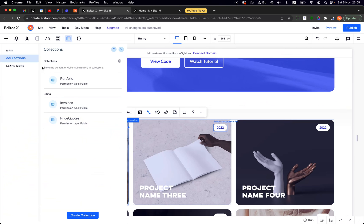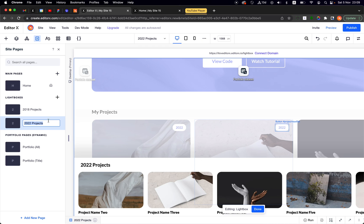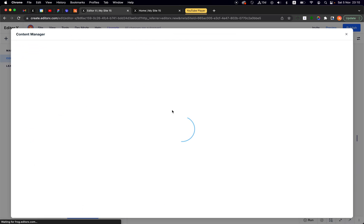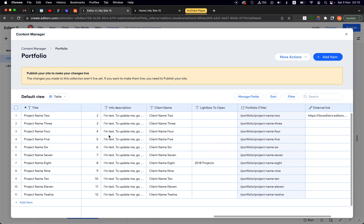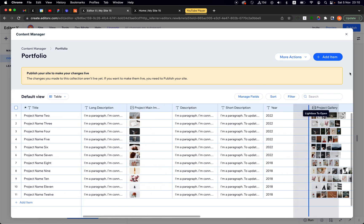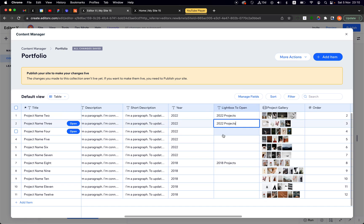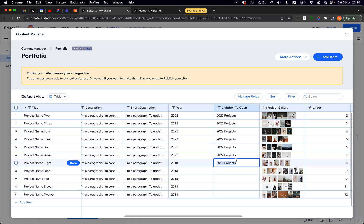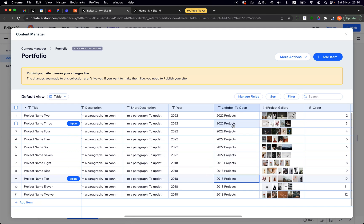The value I use is the lightbox name. If I go to the lightbox pages you can see the naming — for example '2022 Projects'. I copy that name and go back to my database and paste it into the 'Lightbox to Open' field for the rows where I want to open the 2022 lightbox. So all 2022 projects get that lightbox name, and I simply copy-paste the same for all the rest.